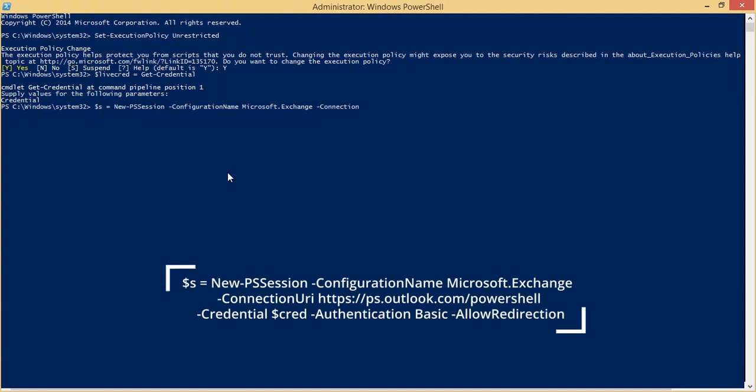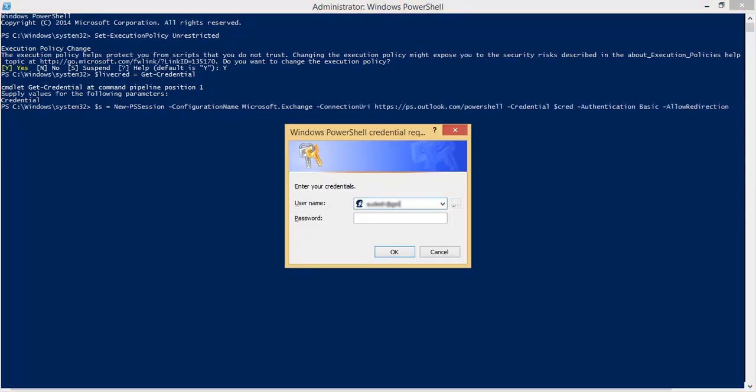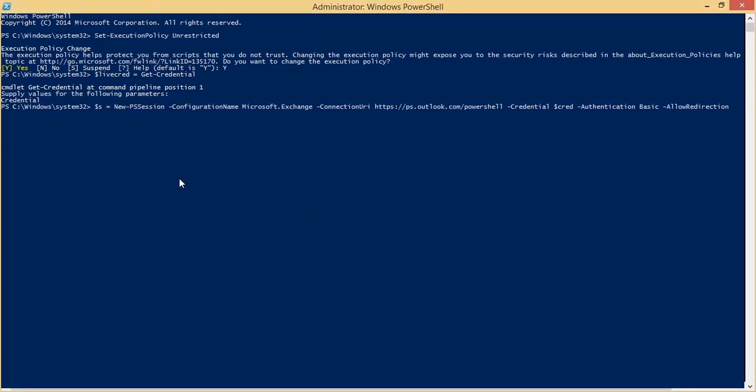Now run the command. The command will first ask you to enter the user credentials and then create a new session for Exchange Online.